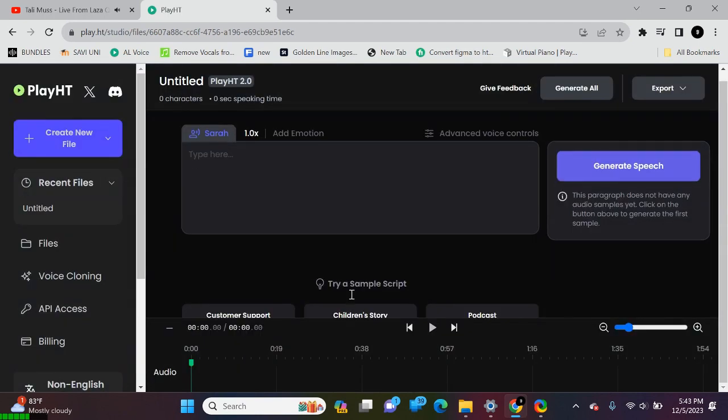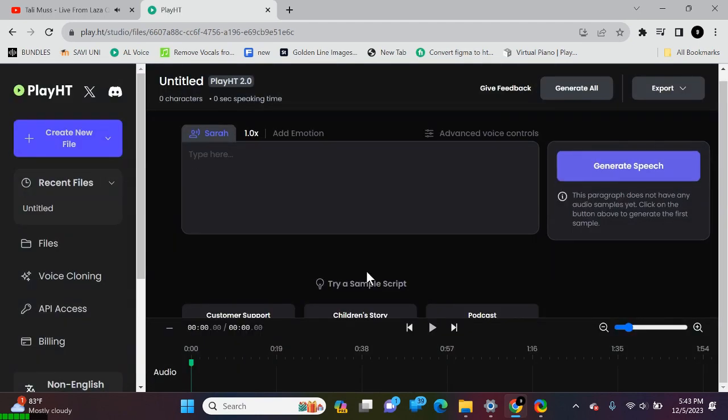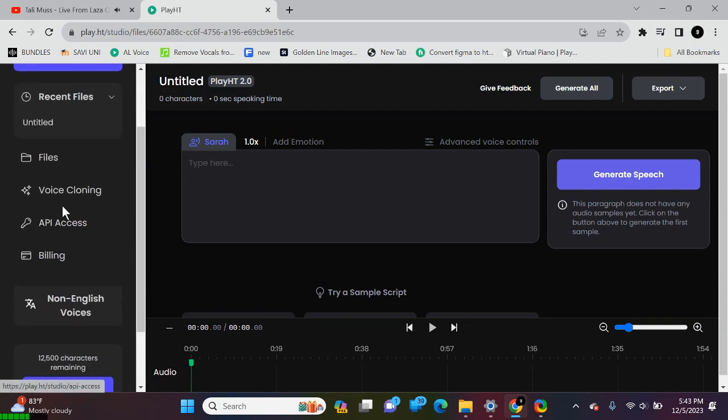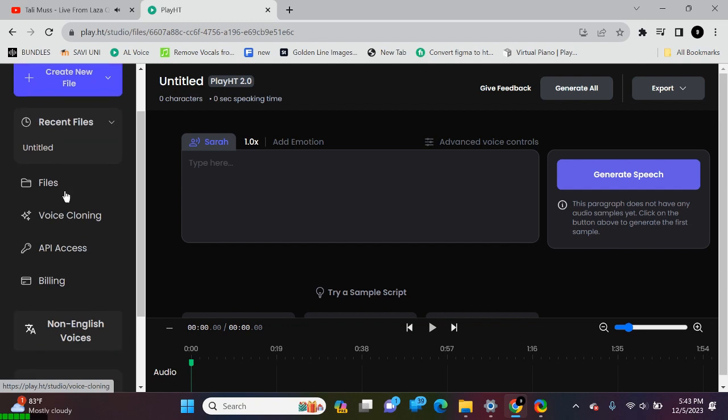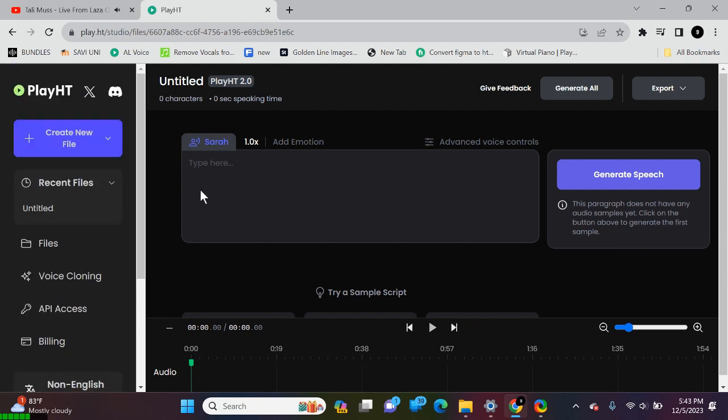Once you're signed in, you'll find yourself on the Play dashboard. Here you can explore various features and settings. PlayHT offers a user-friendly interface for seamless text-to-voice conversion. Done with the setup.